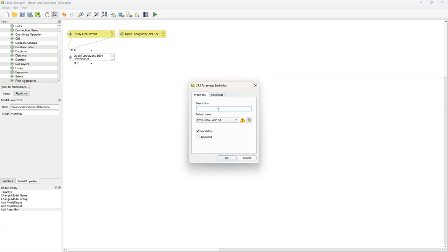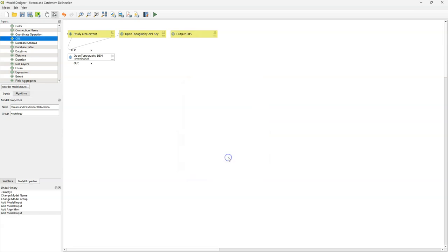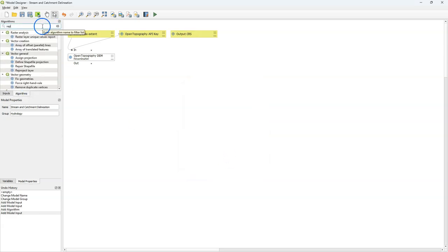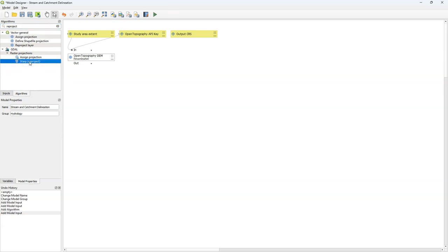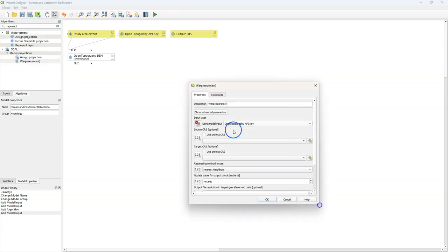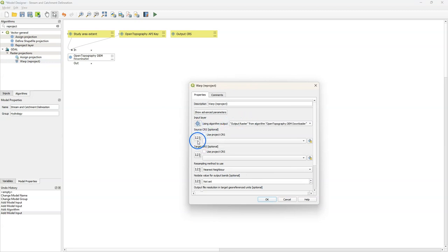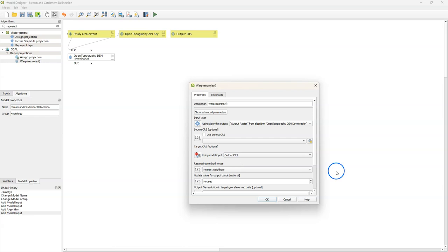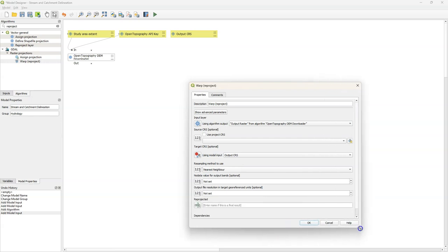Next I want the user to define the output projection. I use the CRS input, and it should not be EPSG 4326, so I set the default to Project CRS. Then I want to reproject the downloaded DEM using the warp reproject tool. As input I use the algorithm output — the result of the Open Topography DEM Downloader — and I specify that the target CRS is our output CRS input. I keep nearest neighbor resampling, change no data to minus 9999, and set the output file resolution to 30 meters.